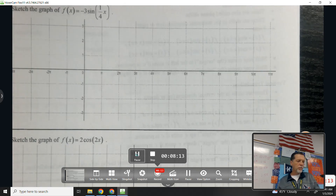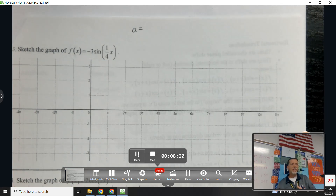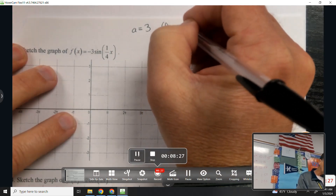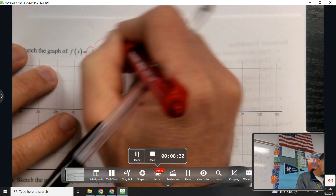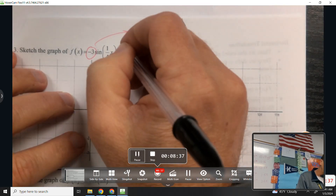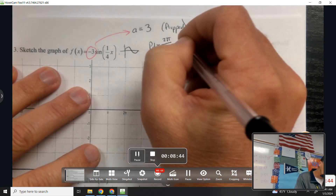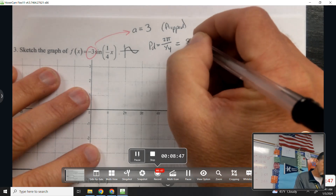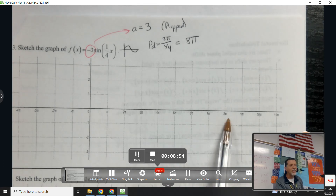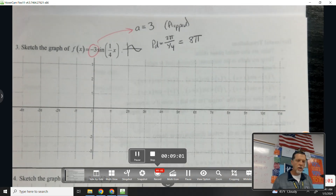Try number three. What's the amplitude? Three — but be careful. The amplitude is 3, but we need to note that this function is flipped. Amplitude is still 3, but flag it that it's flipped over. The period is 2π over (1/4), which equals 8π. It's also helpful when your period matches the scale — 8π would be out here, so that seems like a reasonable answer.